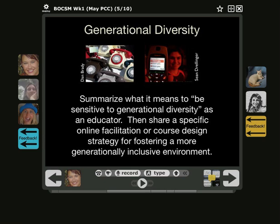If you are a student who has a VoiceThread identity set up with only your first name, I need you to go into VoiceThread and change your identity name. Your goal is to edit your identity so that it includes your first name and your last initial. This is critical in order for me to be sure that I assign your points for your VoiceThread activities to the right person in our Moodle gradebook.